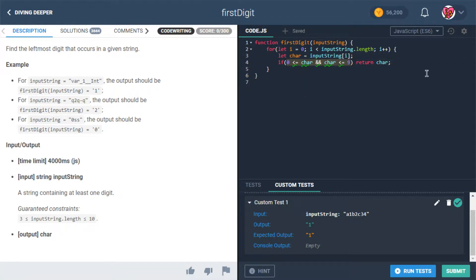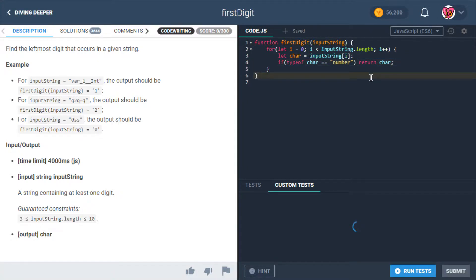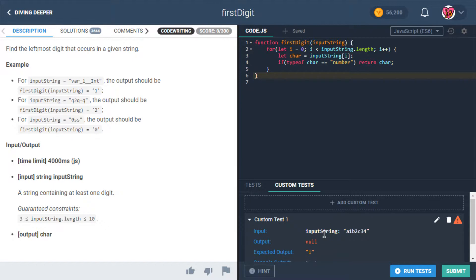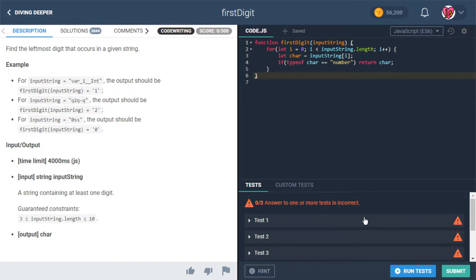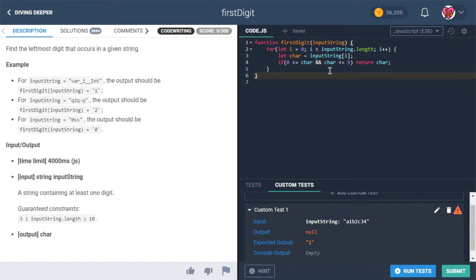Could we use typeof character === 'number' instead? It turns out no — it wouldn't work for any of them. The expected output is the string containing the digit, not the number itself, which is why we have to keep the character comparison approach.